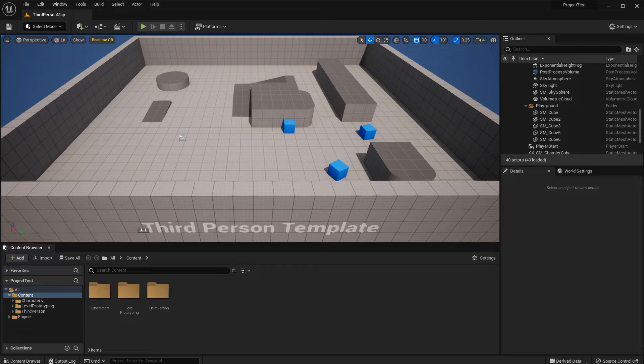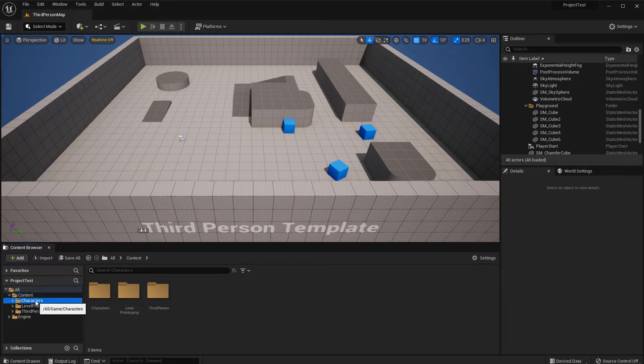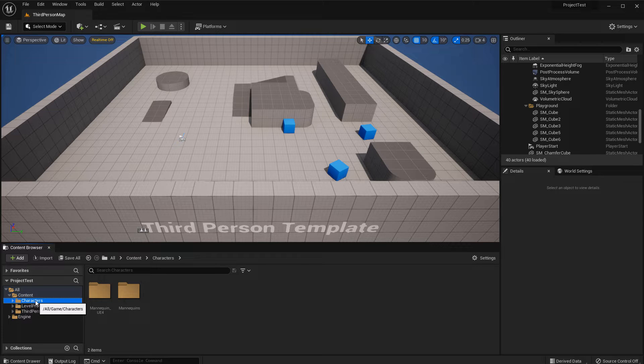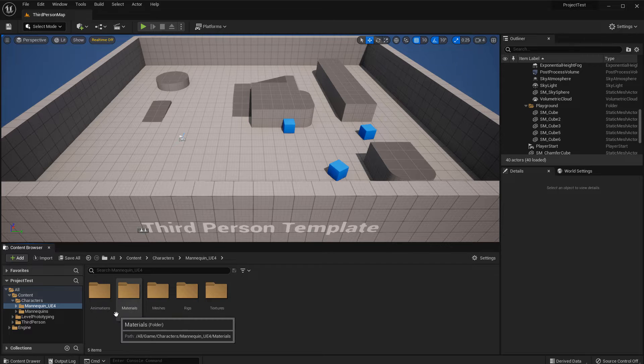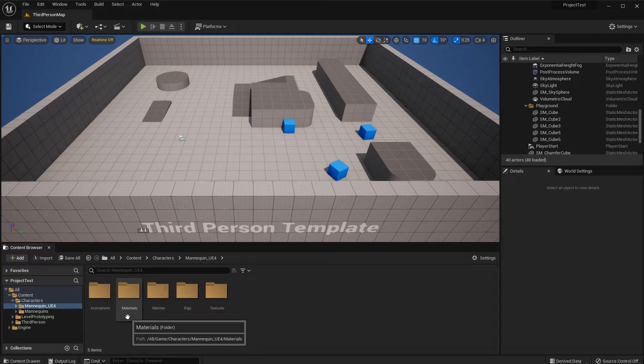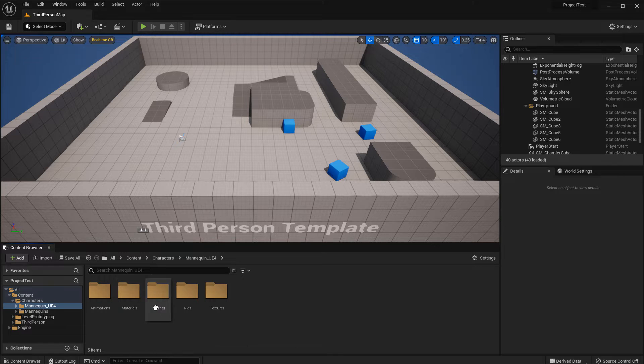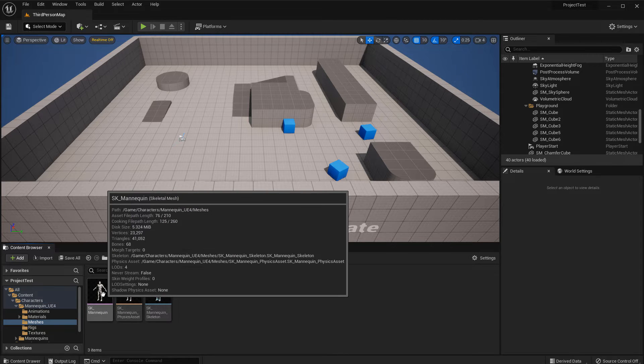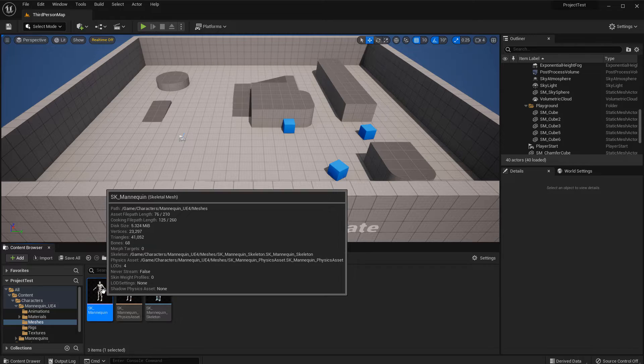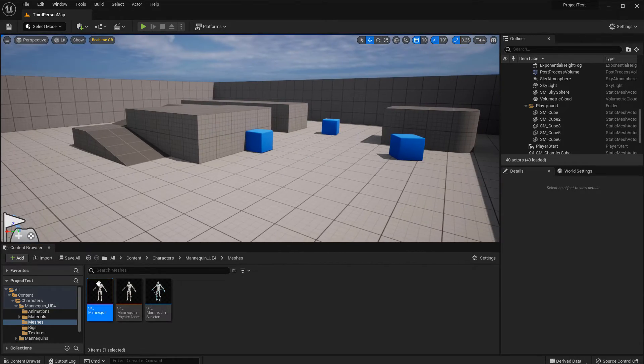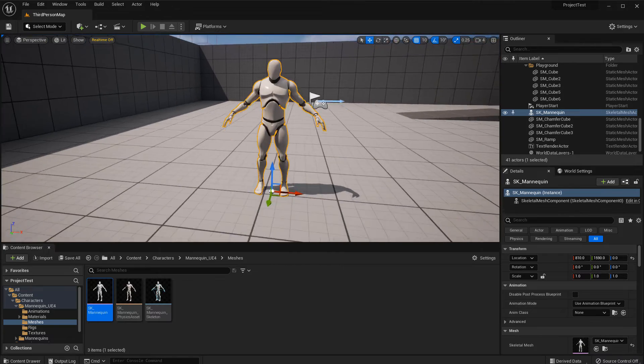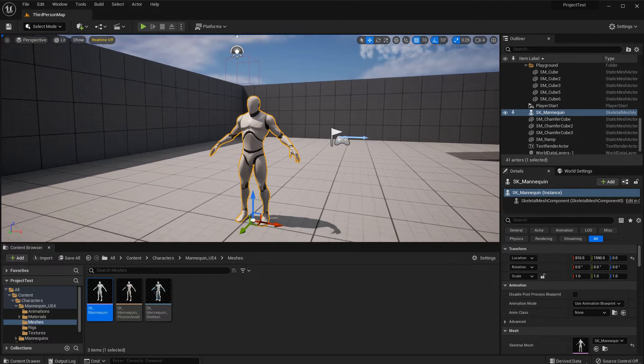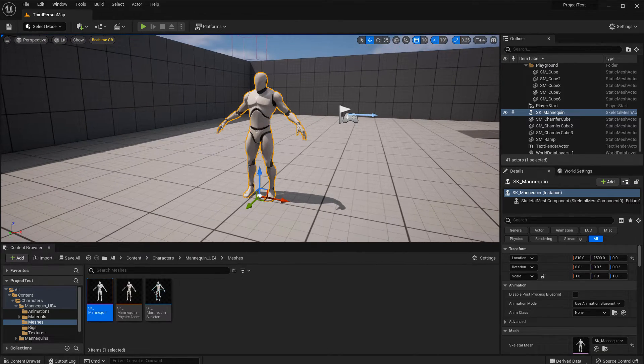Let's navigate and find the third person mannequin. Go into content, then go into characters, and then you have mannequin UE4. Let me show you the three available versions. The mannequin UE4 is the one that you saw when I showed you the Maya interface and the scale template that I had. Then you would go to meshes. And here you have SK mannequin. That's the one you would export. So let me just put it in the level to show you. Here's your first version, the original UE4 version.